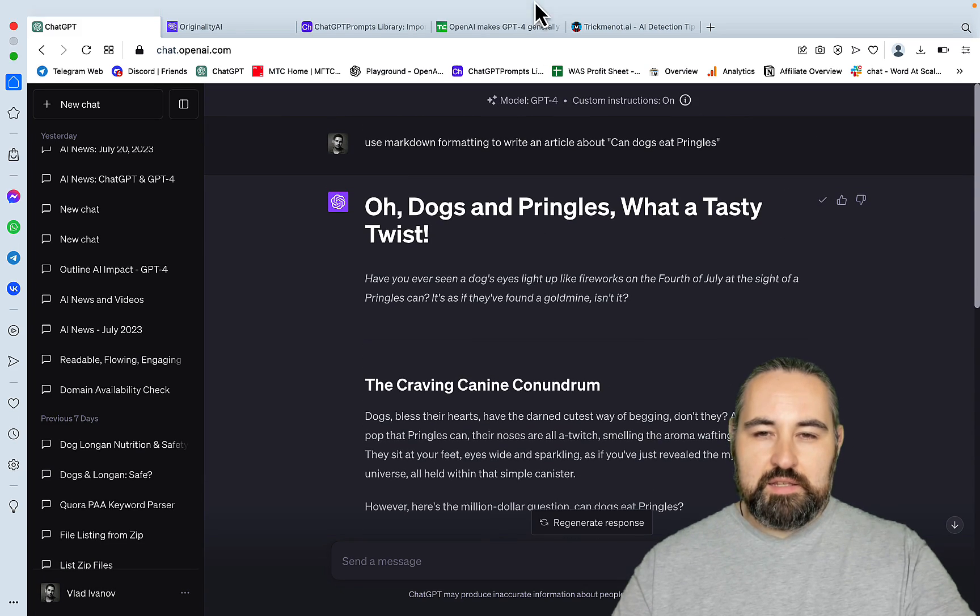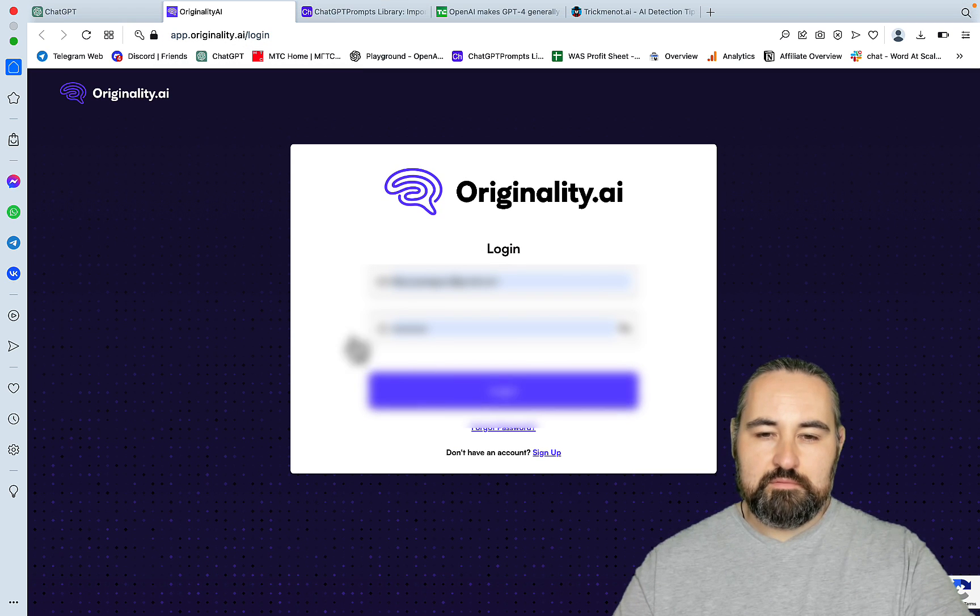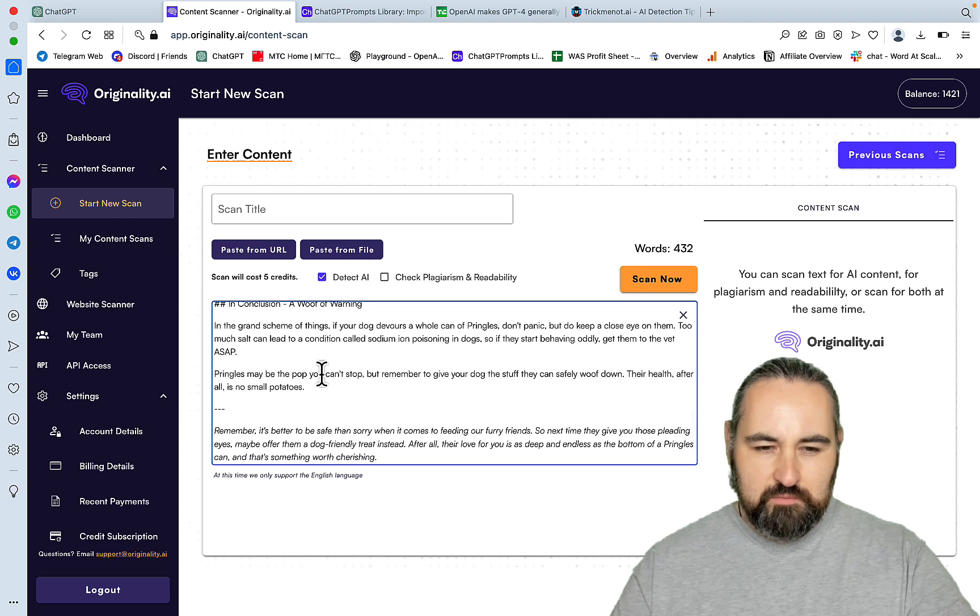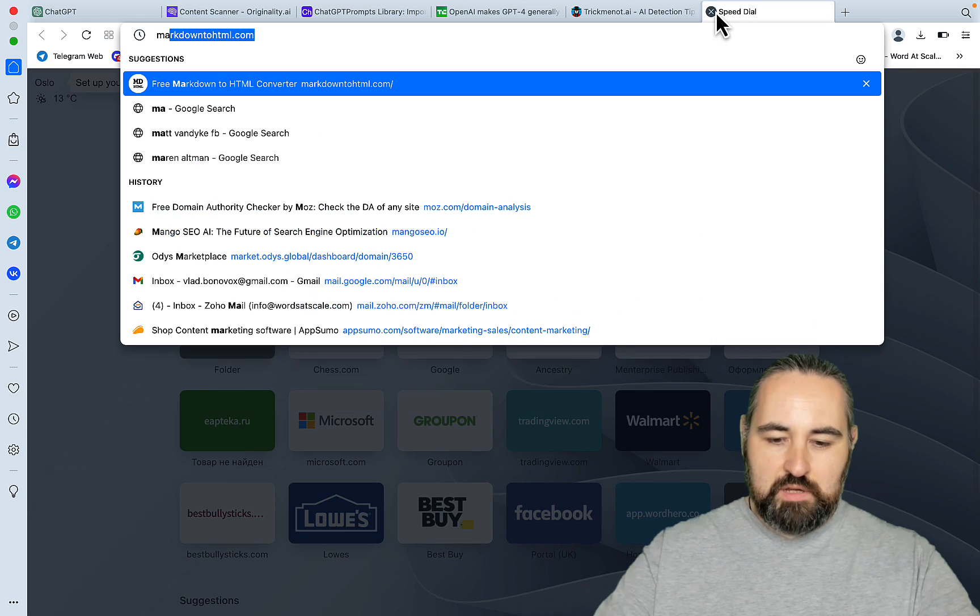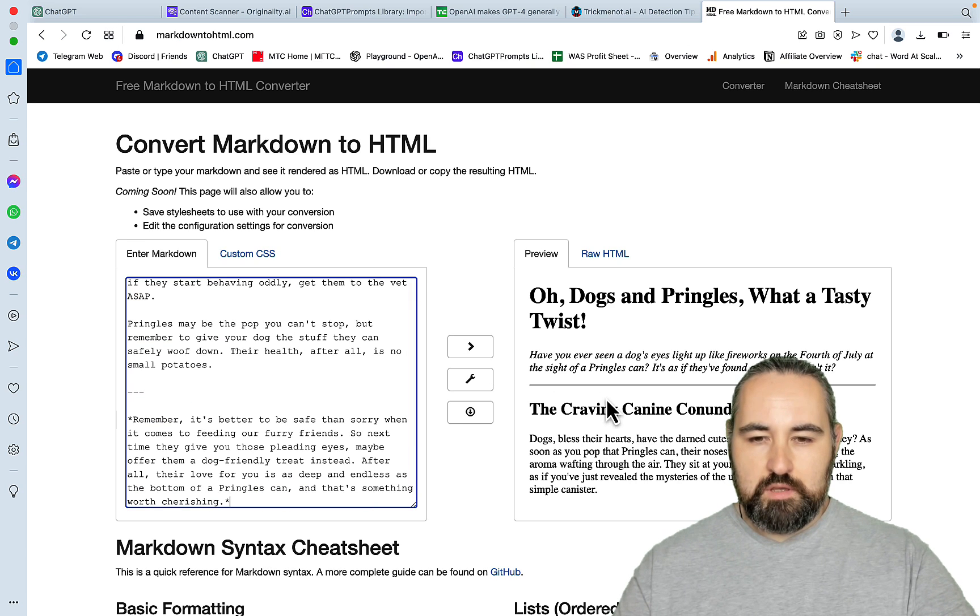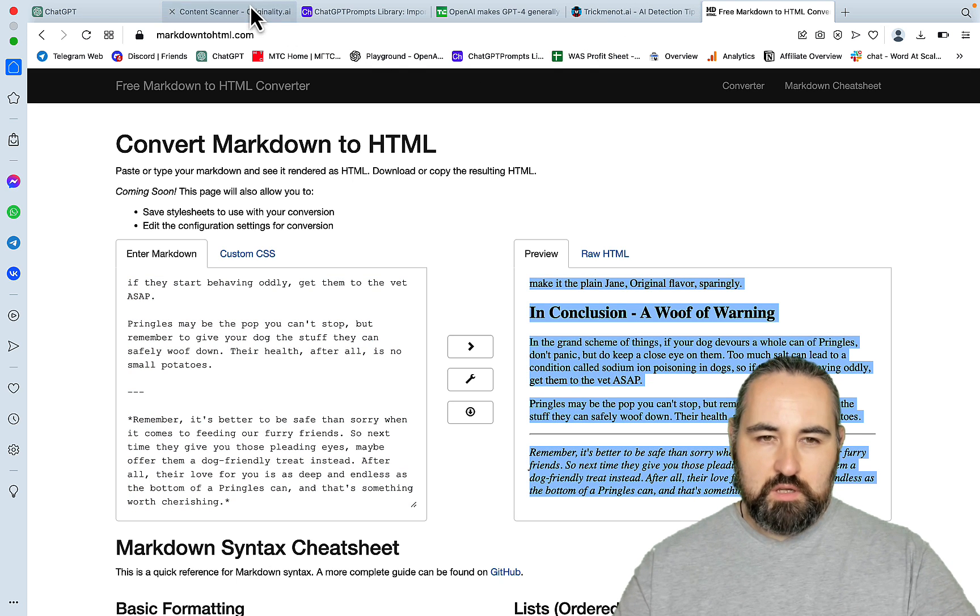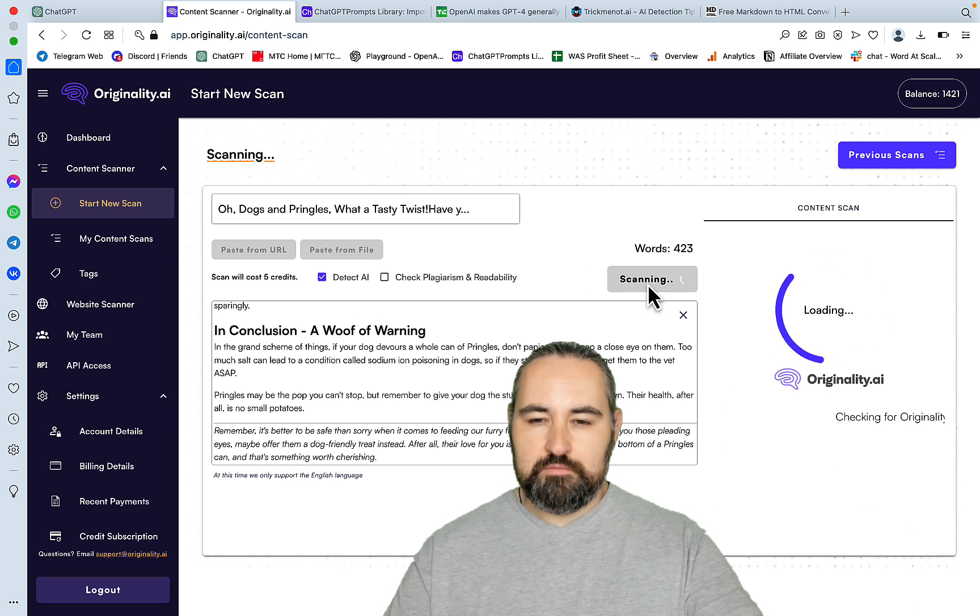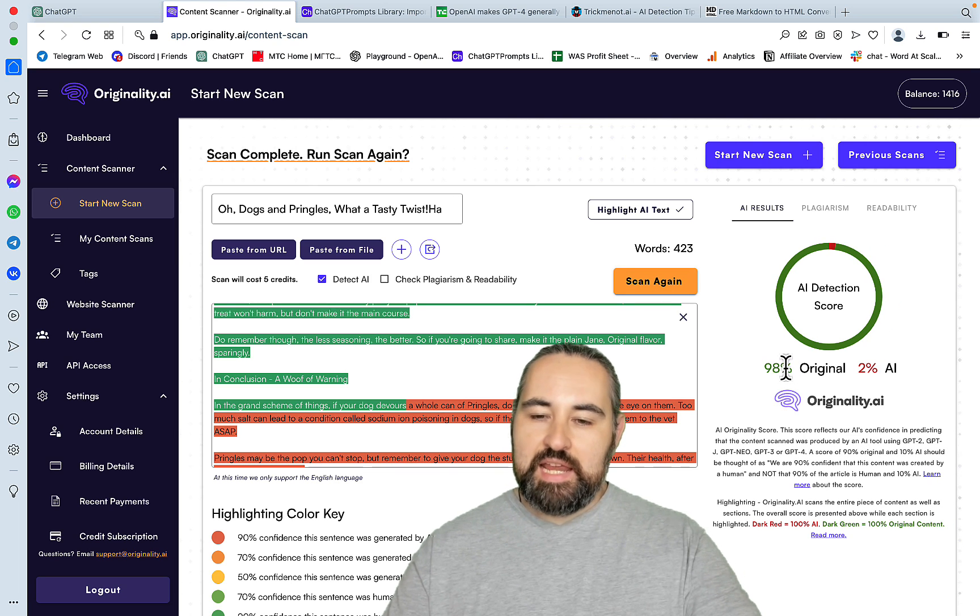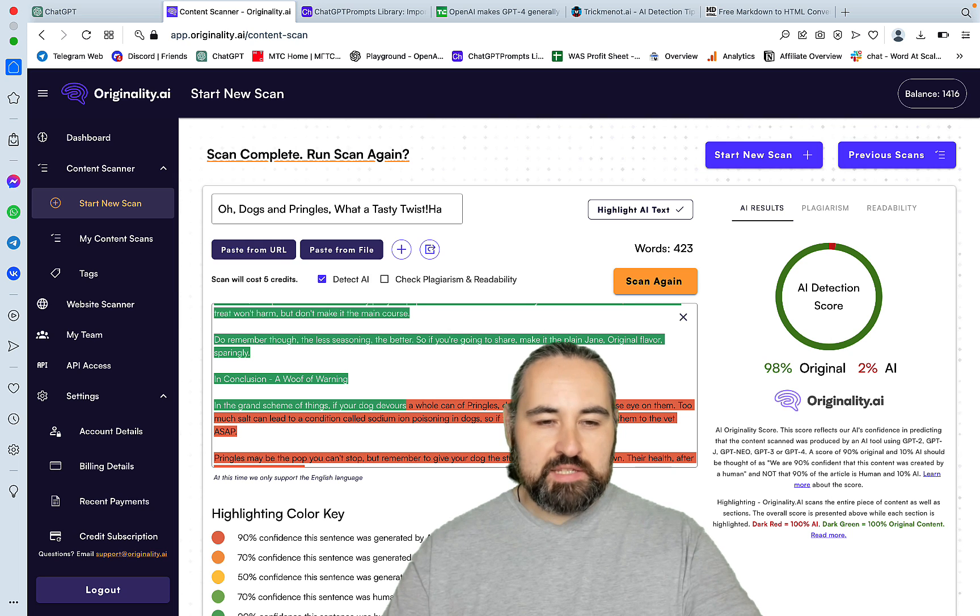And let's go to originality.ai. Start a new scan. That's what I should have chosen. Let's just paste it in. Let's get rid of this note here. Oh, it's in markdown format. Hang on. Remember, it's better to be safe than sorry. We can just paste the whole thing, actually. Scan now. And this is 98% original, guys. 98%. I'm the grandmaster of AI detection.